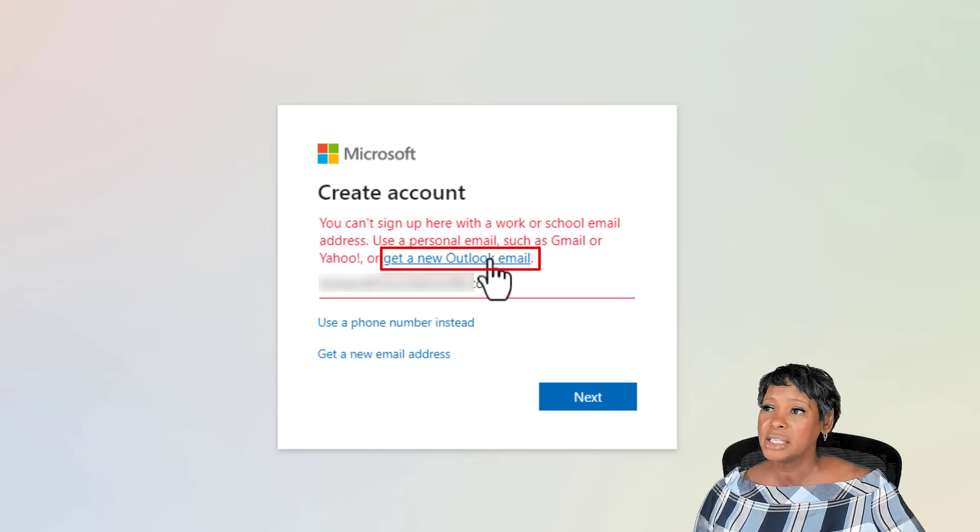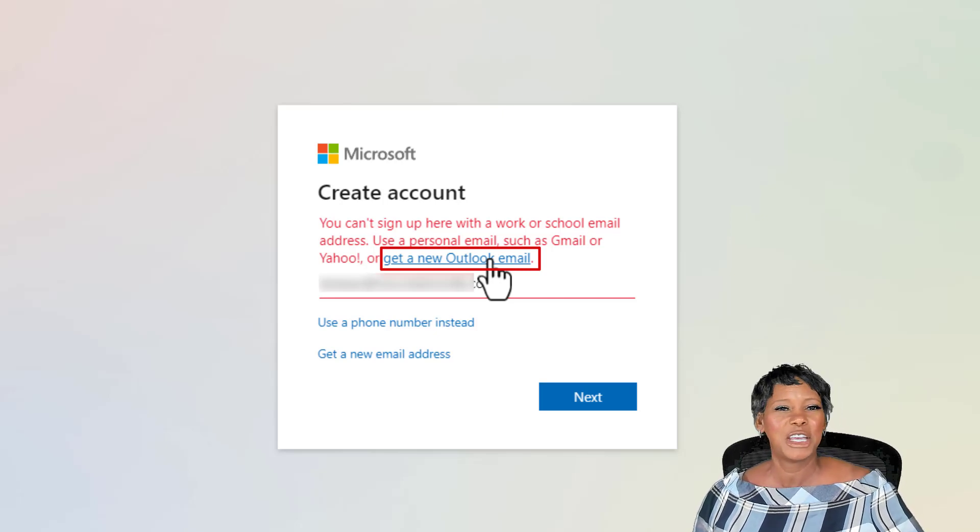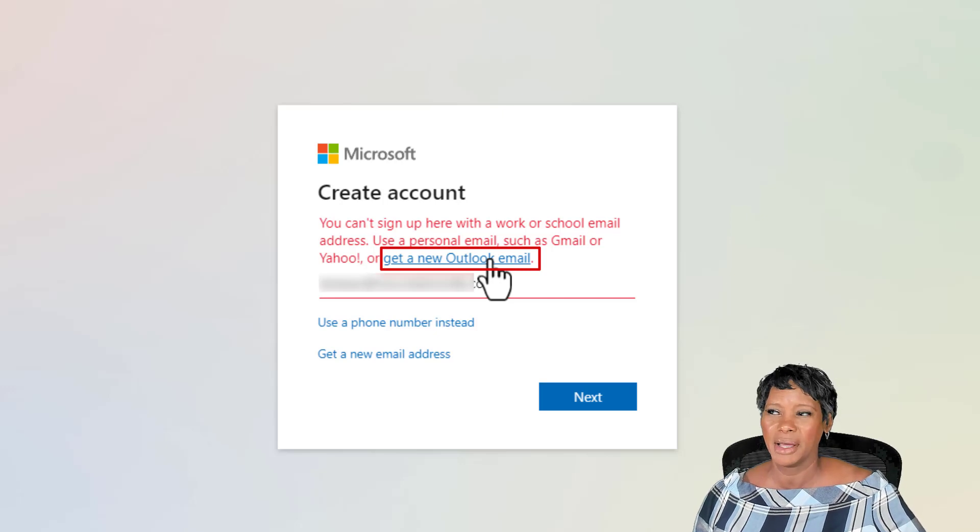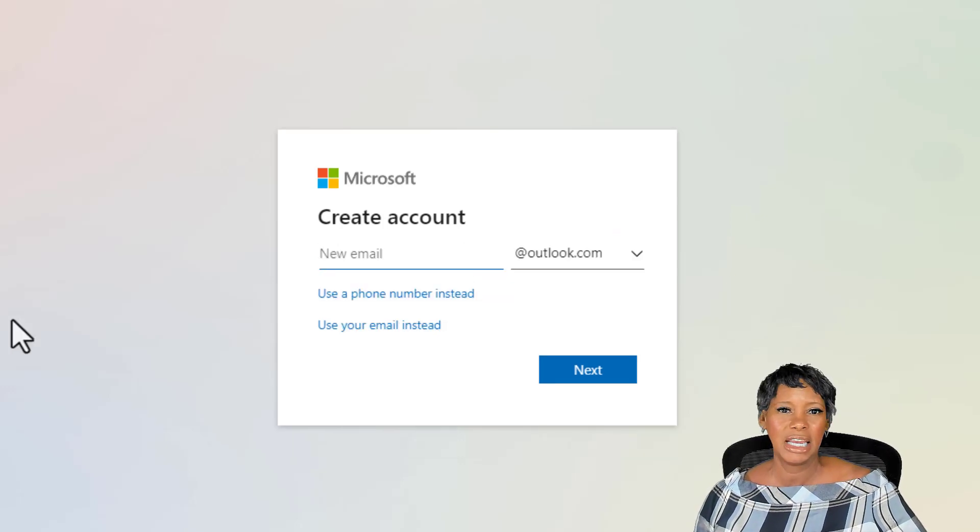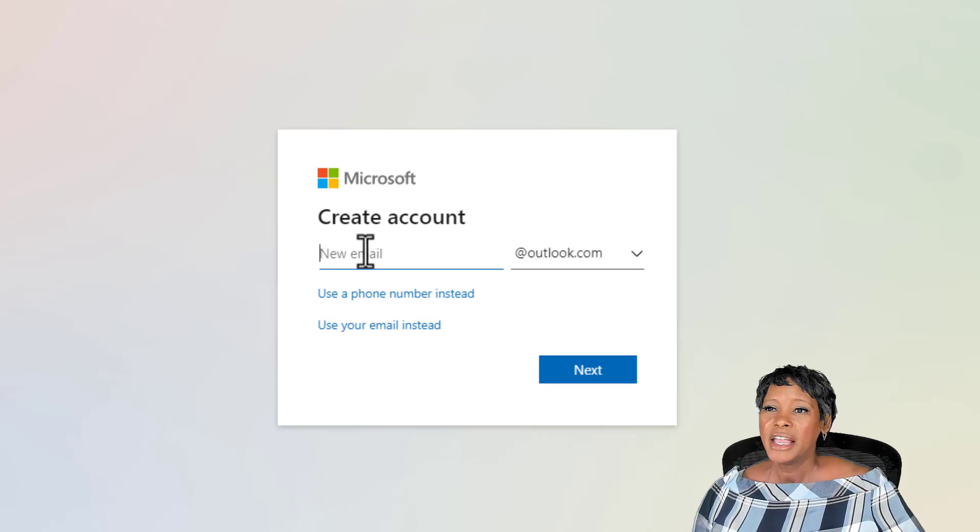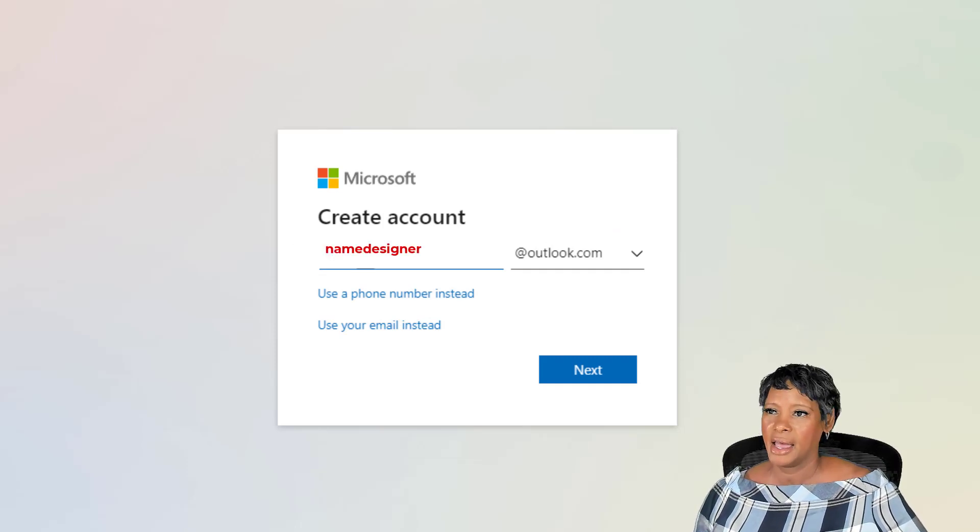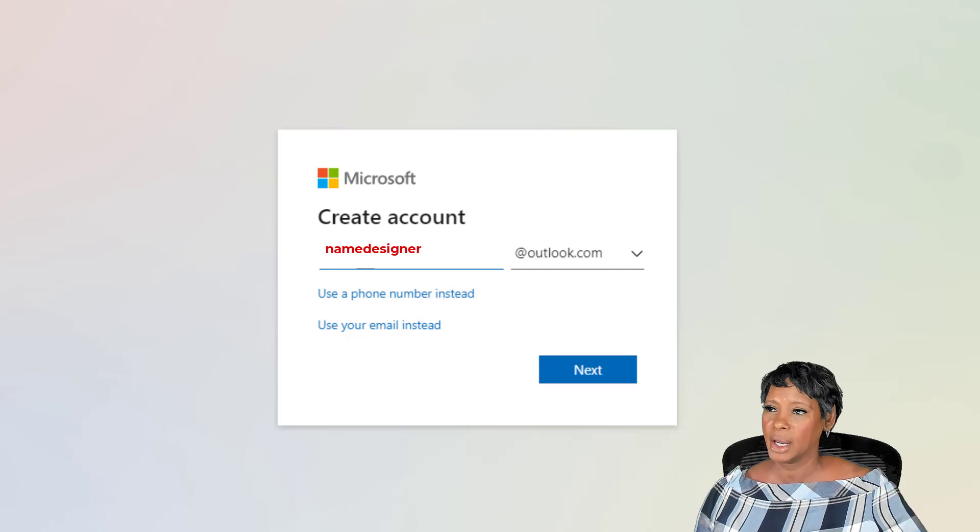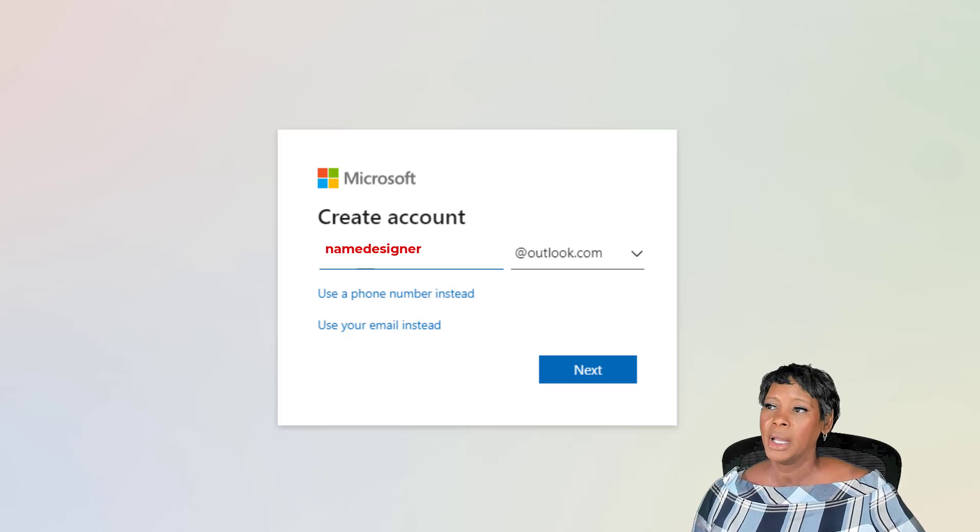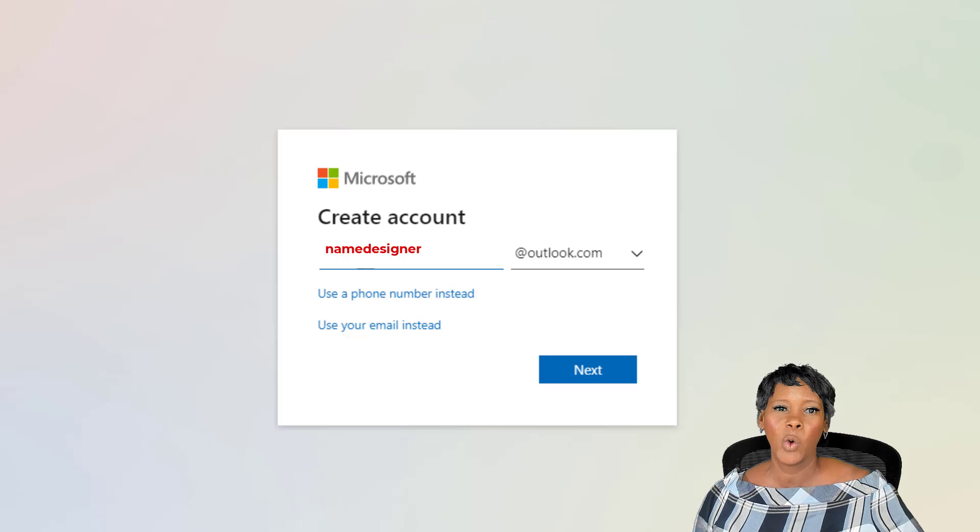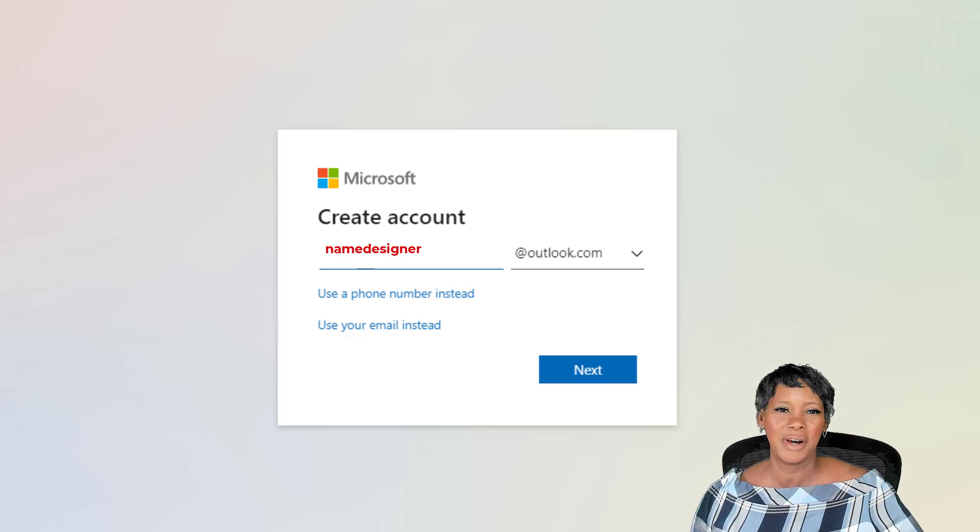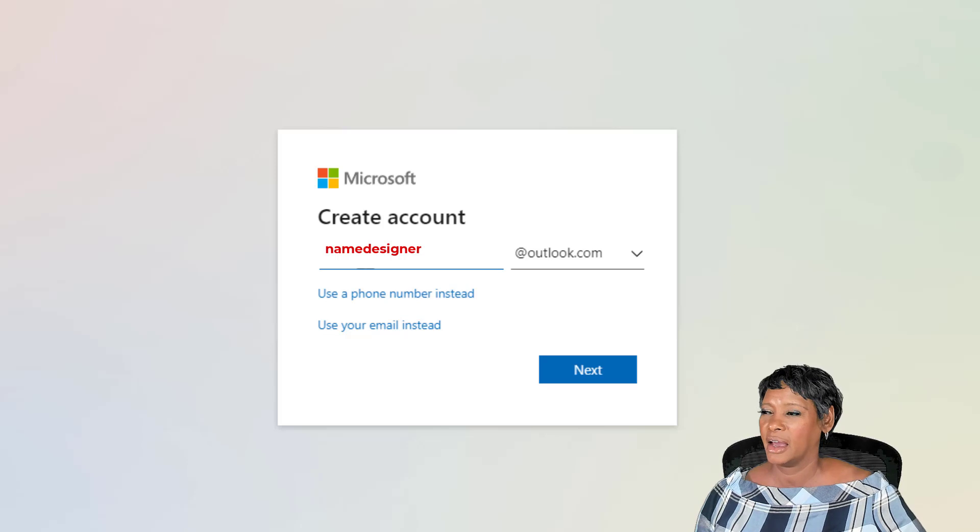I wanted to share this page with you because I get so many questions about this error message. Go ahead and enter in your email address. Here's a tip. I added the word designer in my new account name. It will help later to help me know which account is used specifically for the designer account.